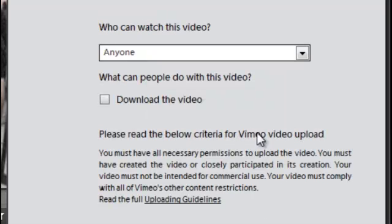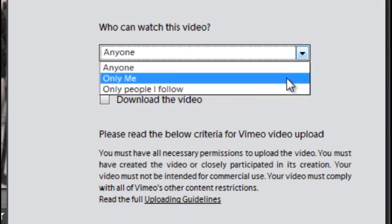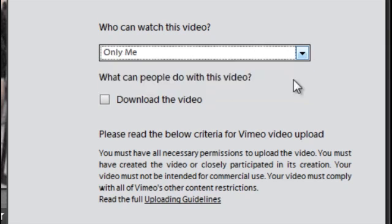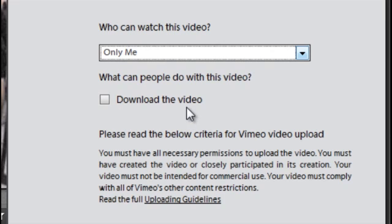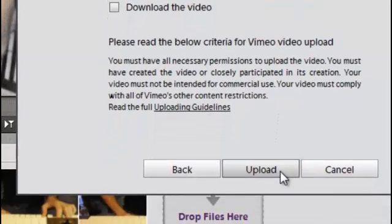Then click Next. We need to indicate who we're going to let watch this video. I'm just going to click Only Me for the moment, and whether those people can download the video or not. These are purely your decisions, but keep in mind you have a little control over who's downloading your video if you select this option, especially if you share it to everyone. And then we'll just click Upload.